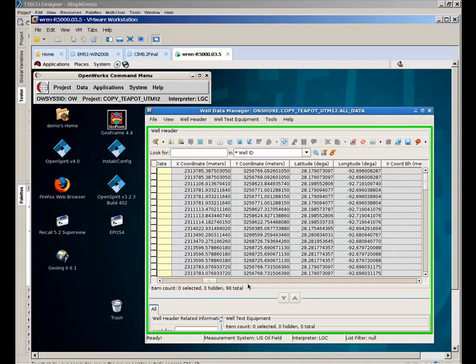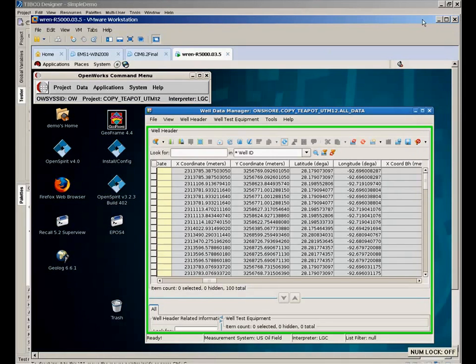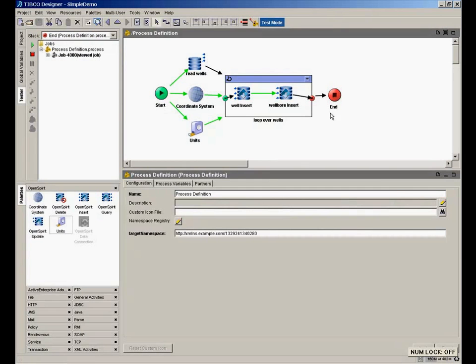So now it's going through and we'll finish in just a few seconds here. And we limited this to 100 wells. So just in a few seconds it created 100 wells in OpenWorks, 100 well bores, and did the appropriate translation of the unit and coordinate systems. So this is a very simplified sort of data transfer task. A real one would be more complicated than this.